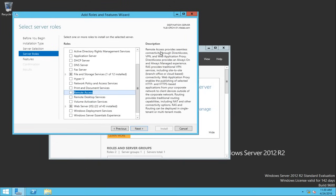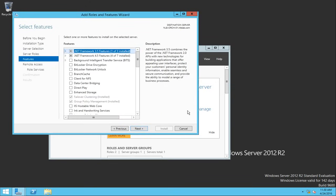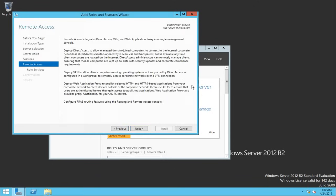The remote access role provides a lot of functionality like Direct Access, VPN, Web Application Proxy, and more. I'm going to select this role and click next. I don't need to select any additional features because the role will select the needed ones by itself. There is also a small description of what you can do with the remote access role.